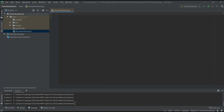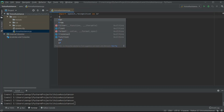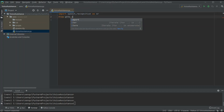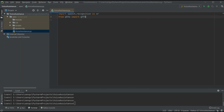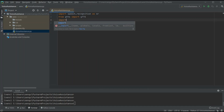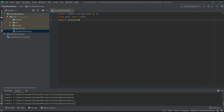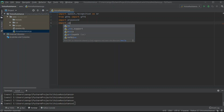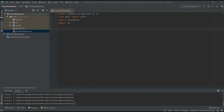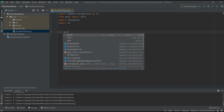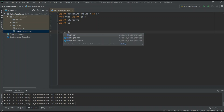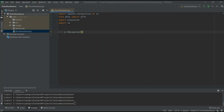First, I will import all the necessary packages into the Python file: import speech_recognition as sr, then from gtts import the gTTS class, then import playsound, and finally import os. Now I have to initialize the speech recognition engine, so I write: r = sr.Recognizer(). This will initialize the speech recognition engine.